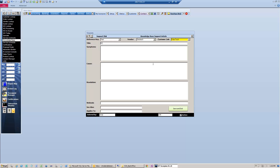The title will be Printing Issues with Copiers. For symptoms: simply unable to print. The cause: needs admin privileges.